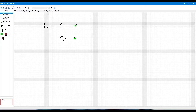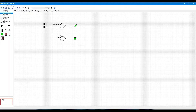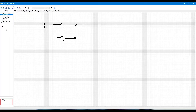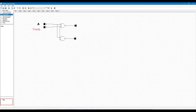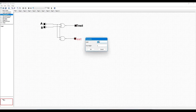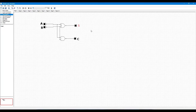Now you have to make the connection and name the inputs as A and B, and outputs as S and C. Now the half adder circuit is done. You can see A and B both inputs are 0, and then S and C both outputs are 0.